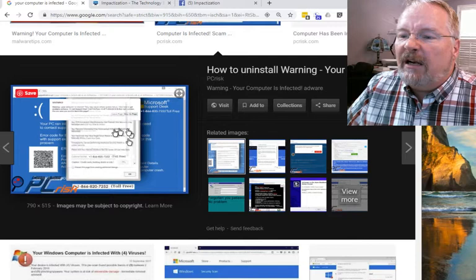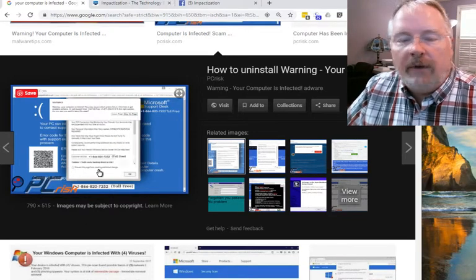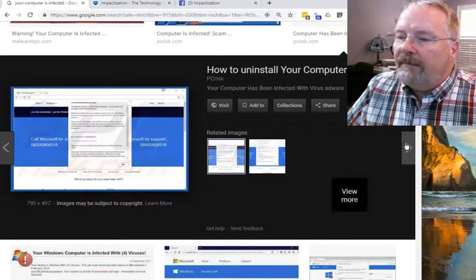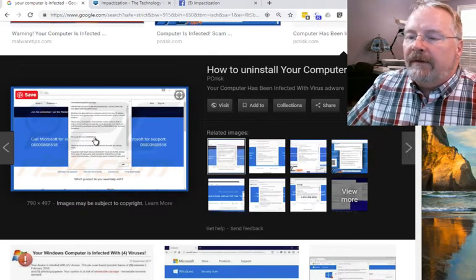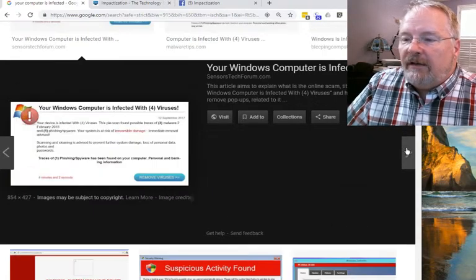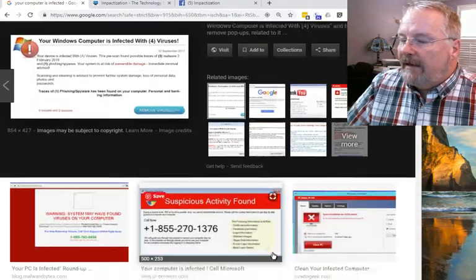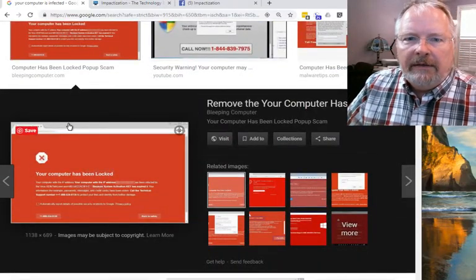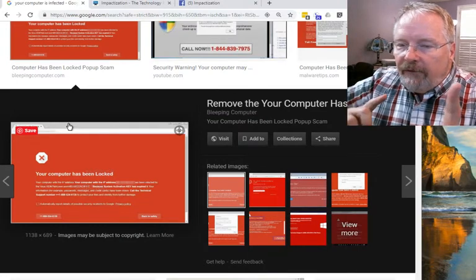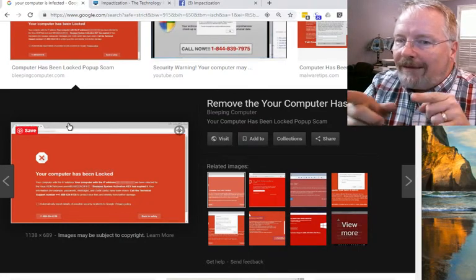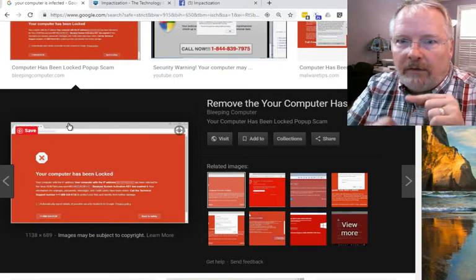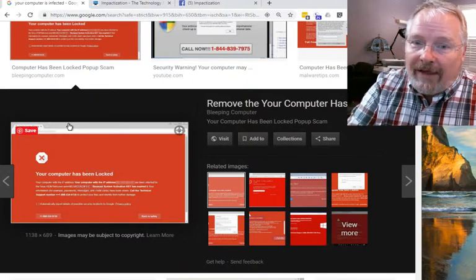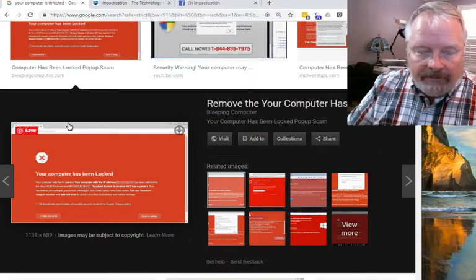These come in a lot of different formats. Some pop up with a very Windows-looking screen claiming to be Microsoft; others are just plain text. Some will say your device has been encrypted and everything has been locked. Now it may or may not be encrypted, but if you do anything on that page — click yes, call, 'back to safety,' anything — you're going to actually enable that virus or that issue.